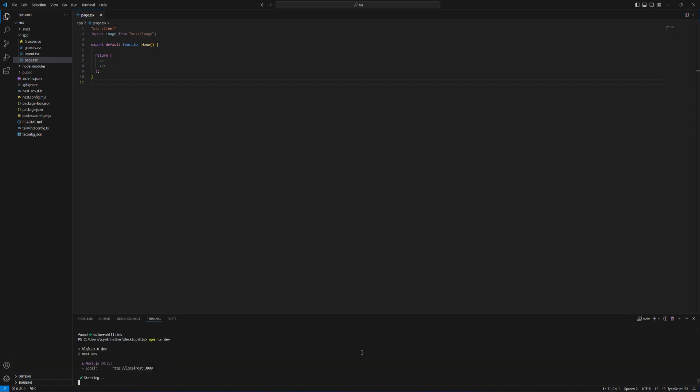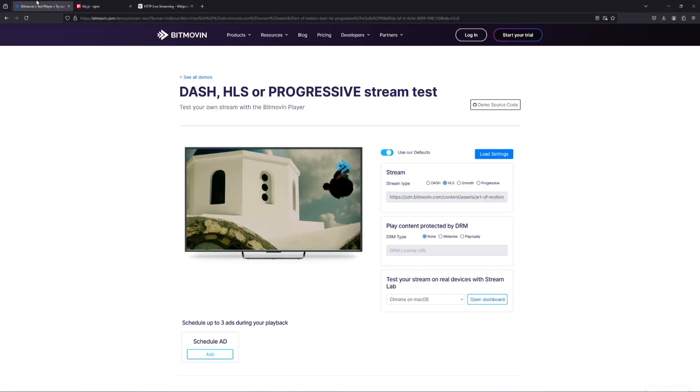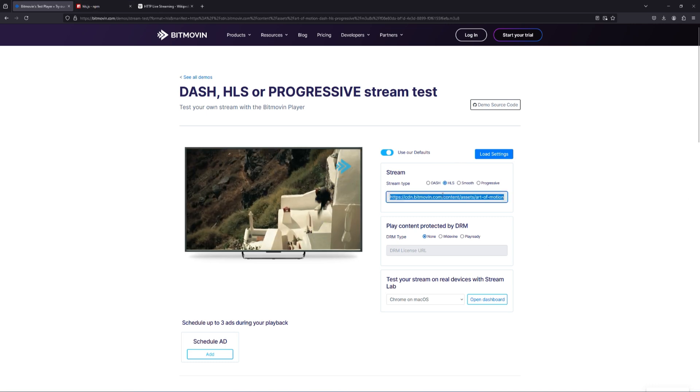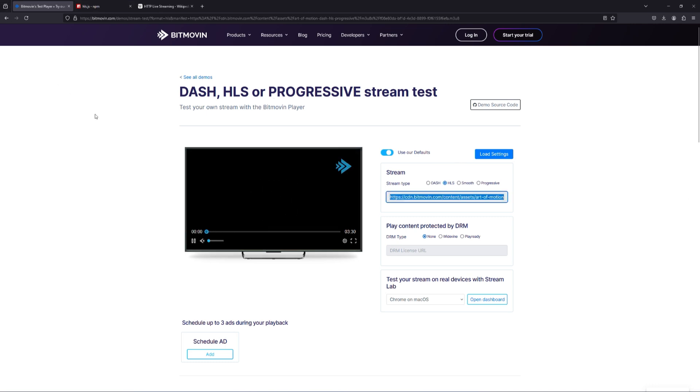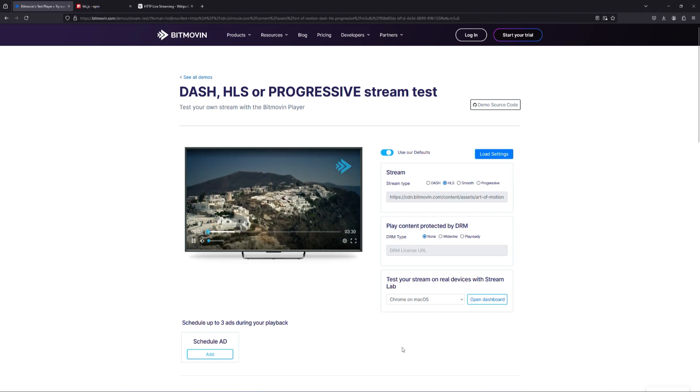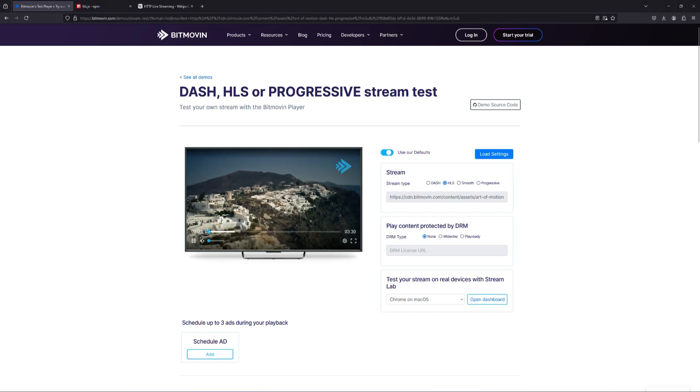Then you need some source to stream which I'm going to use bitmovin default HLS source. Thanks to bitmovin, it's a great website to use to test your streaming.